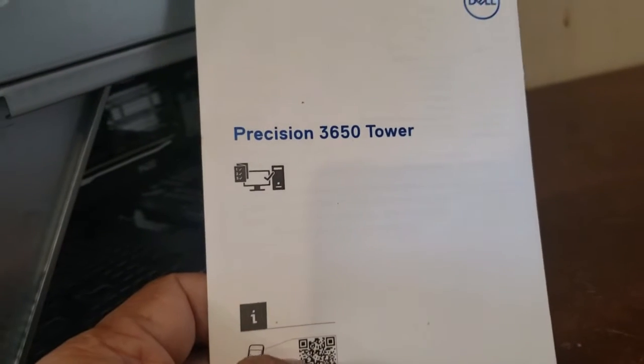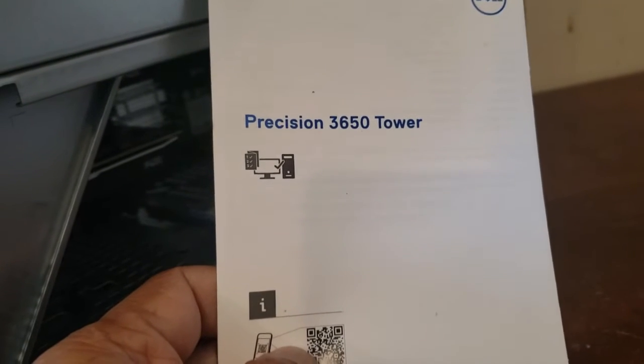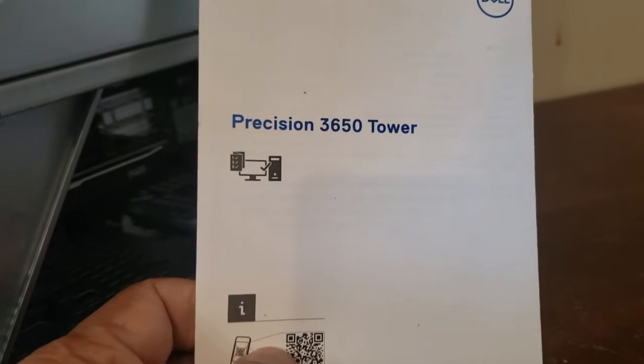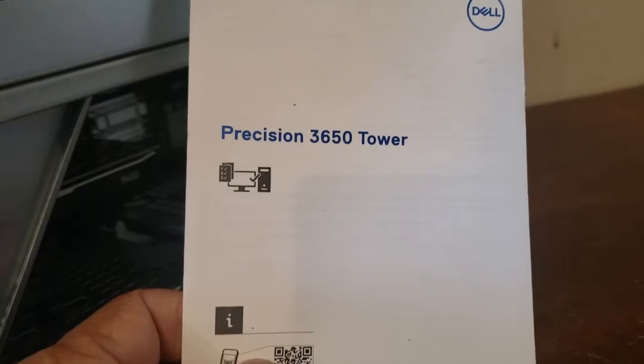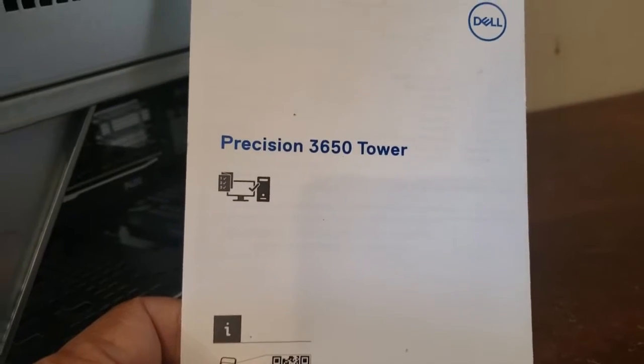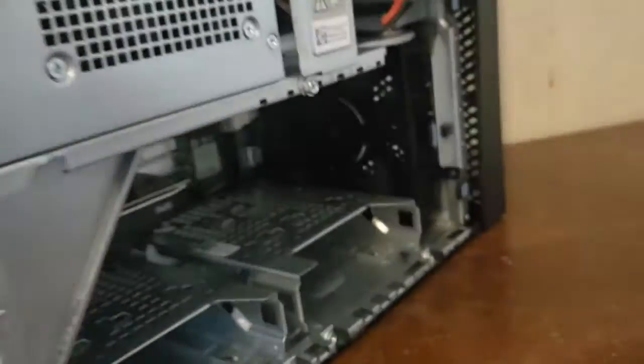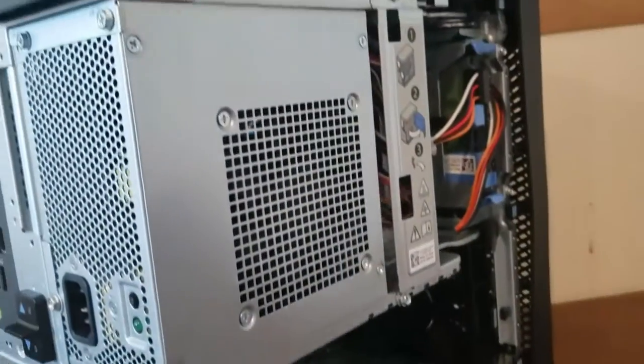Today I wanted to talk about the addition of multiple monitors to your Precision 3650 tower. Here it is.